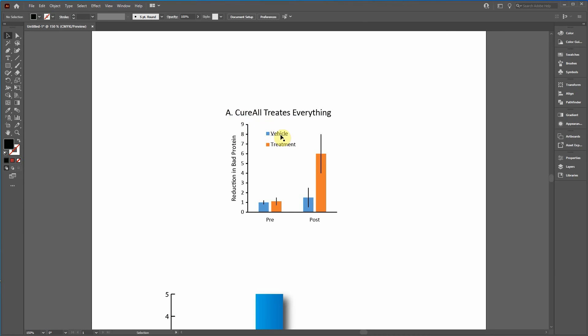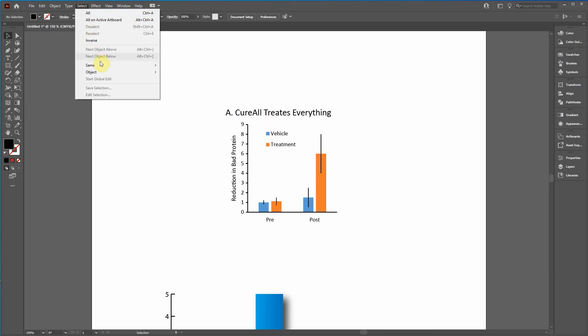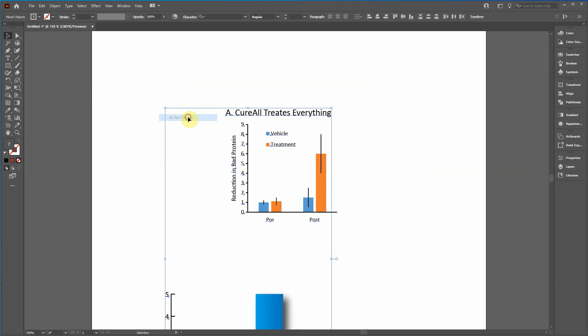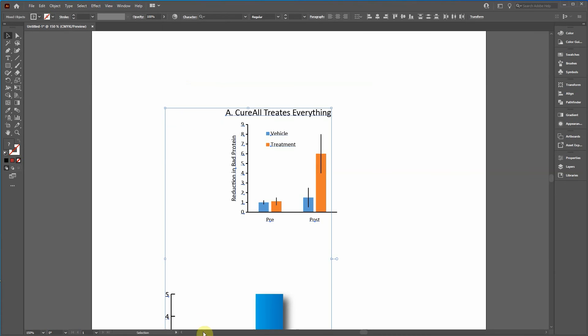You can just, one way of, one easy way of doing it is go up to select object, all text objects. I have a graph below, so it's also selected those text objects here.